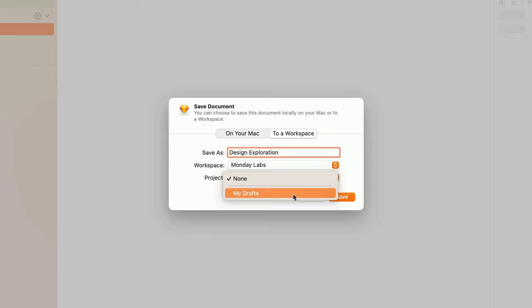On the other hand, choosing None instead will make your document visible to other members of the workspace. By default, viewers will be able to view and inspect, and editors will be able to open and edit the document in the Mac app.